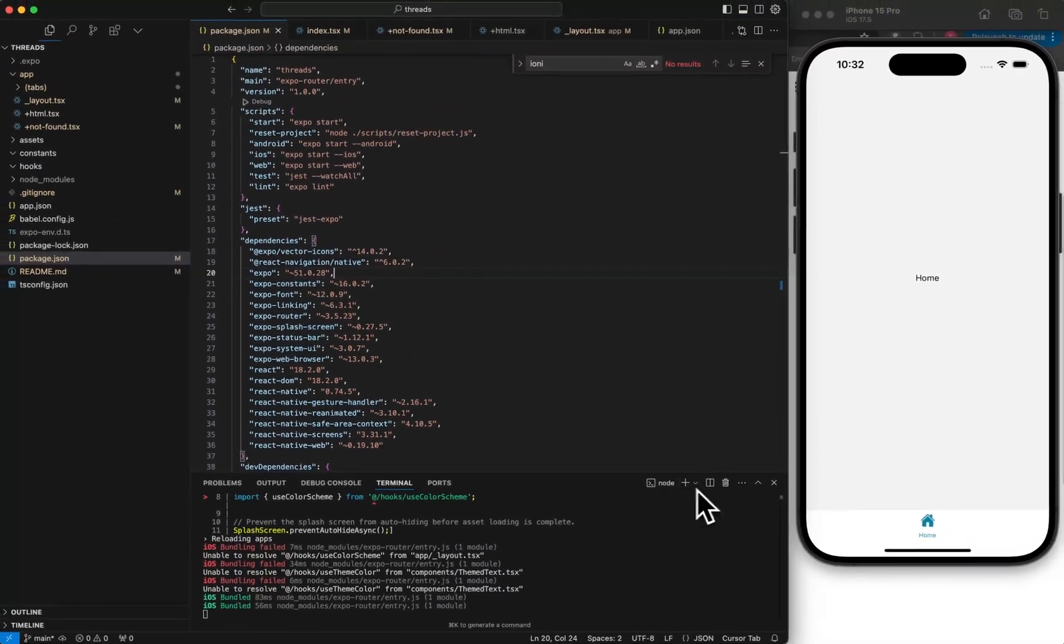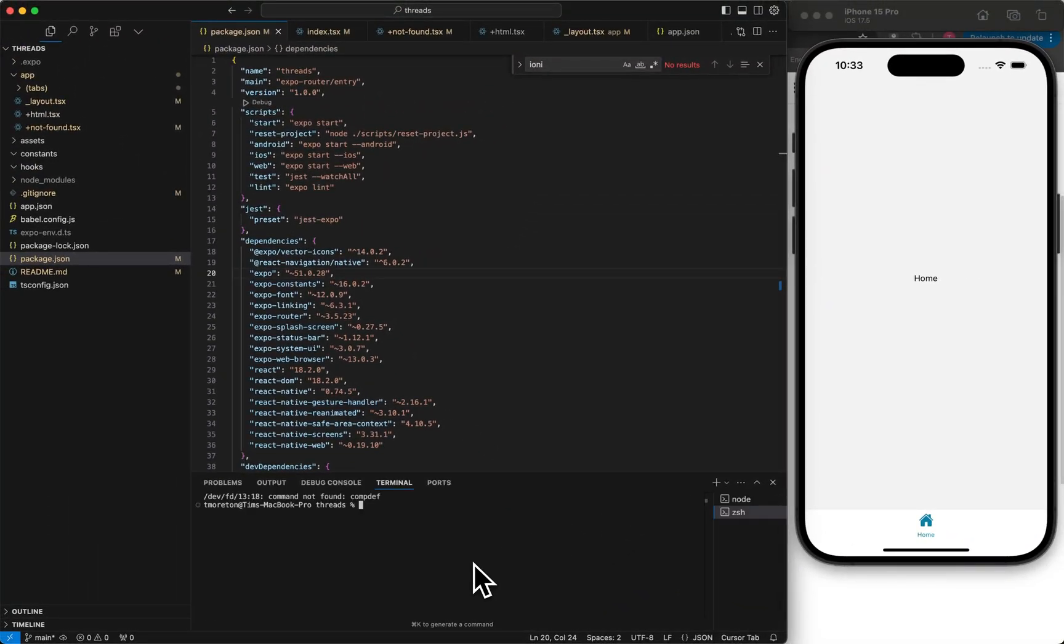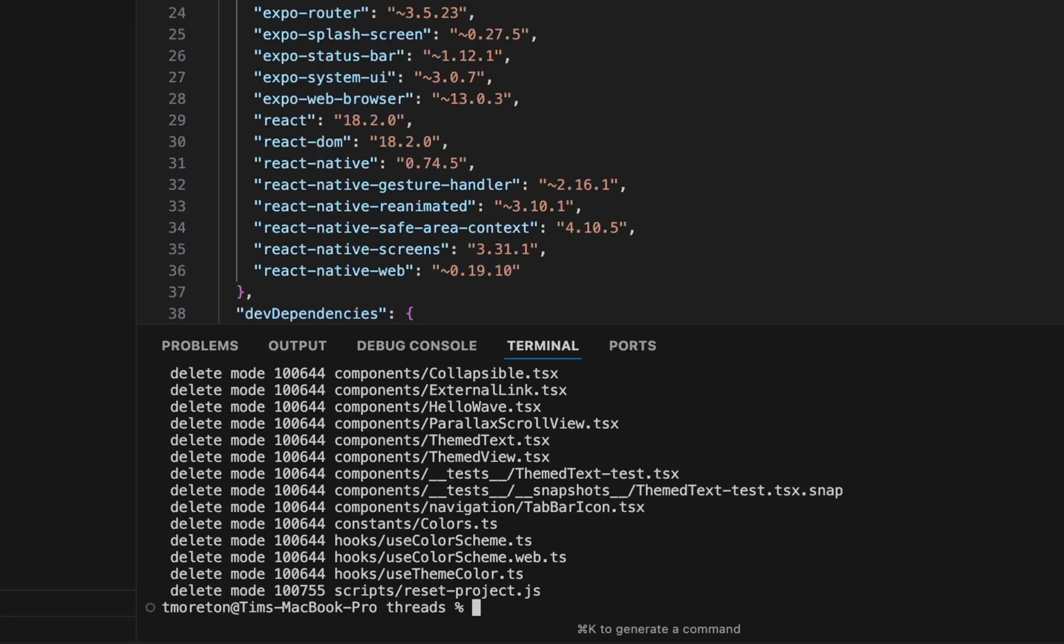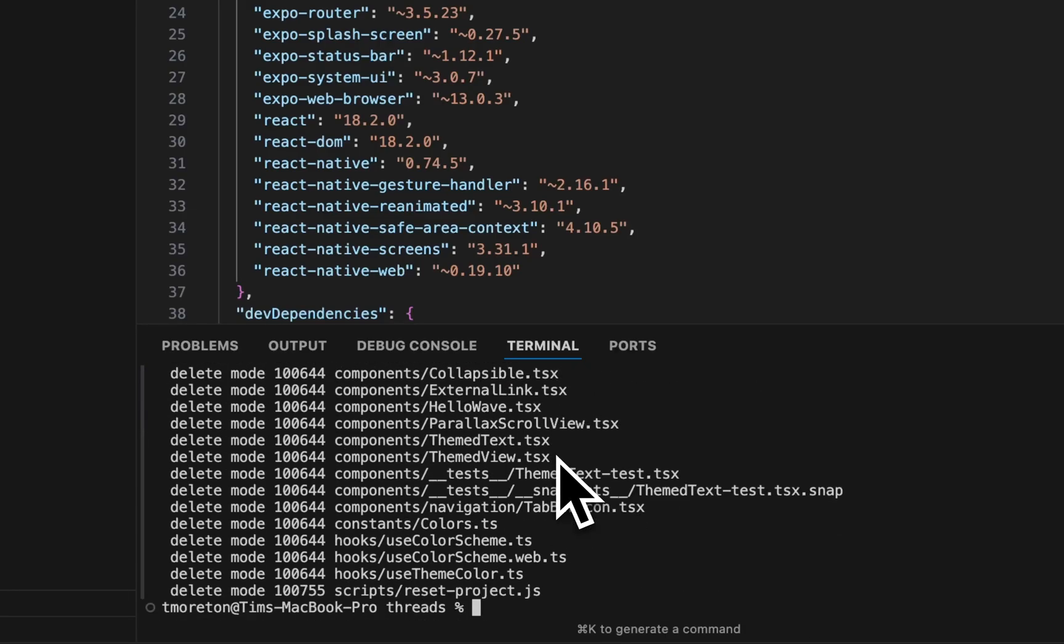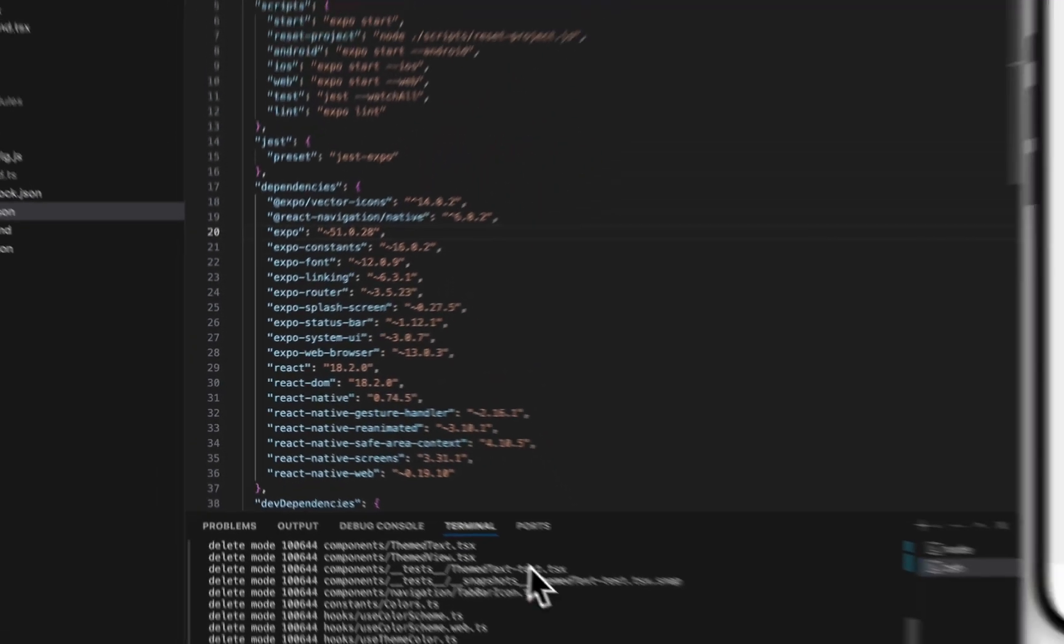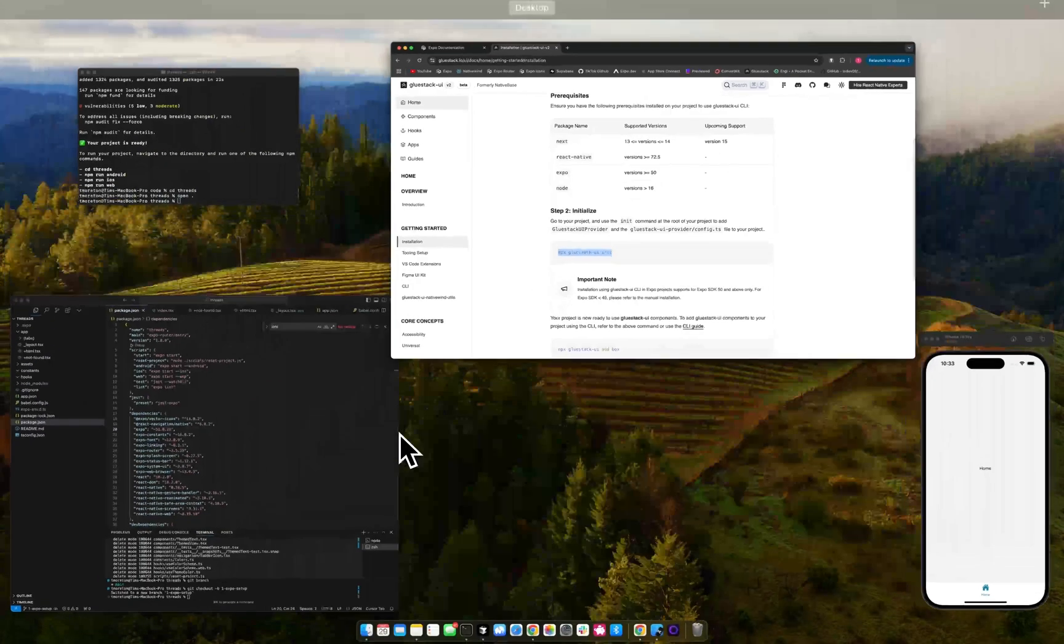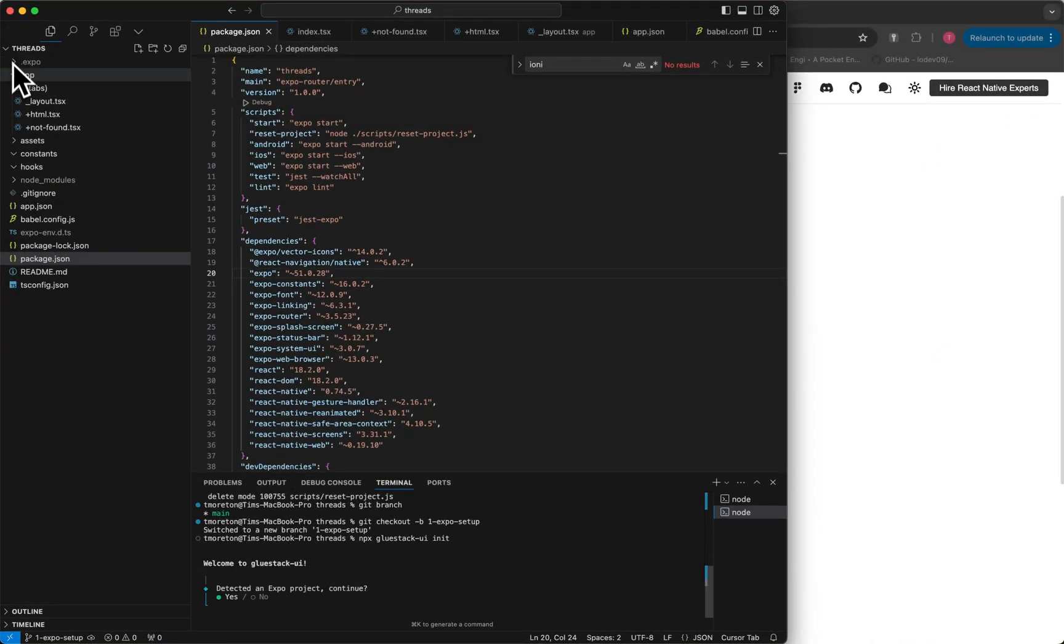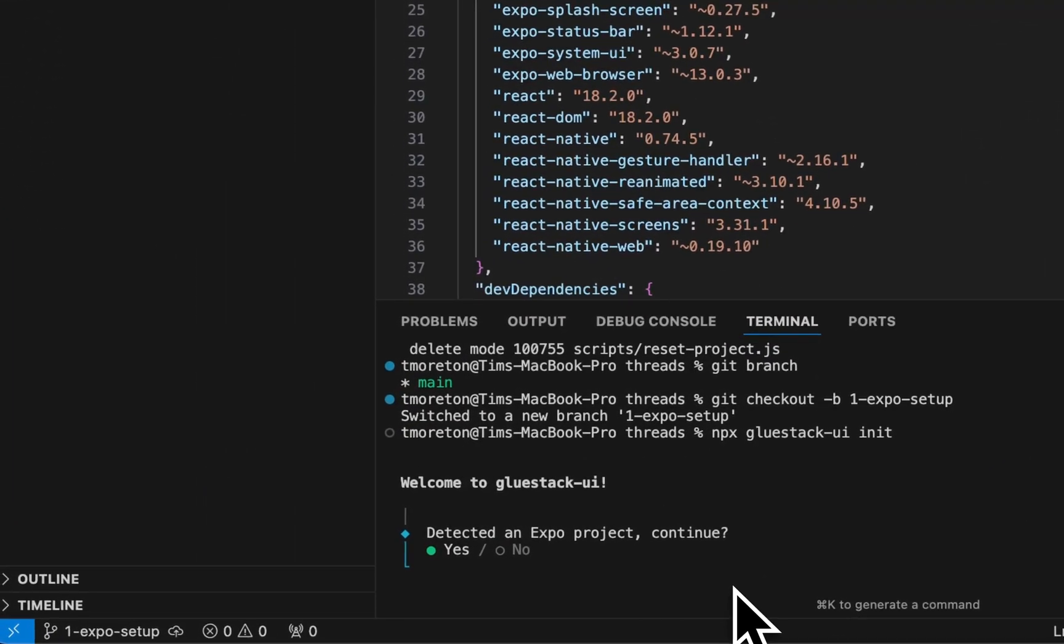Next step, we're gonna do is actually add Glue Stack. Plain Expo project. And then if you download the code, you'll have the access to each branch that I create. So git branch, let's do git checkout -b 1-setup.